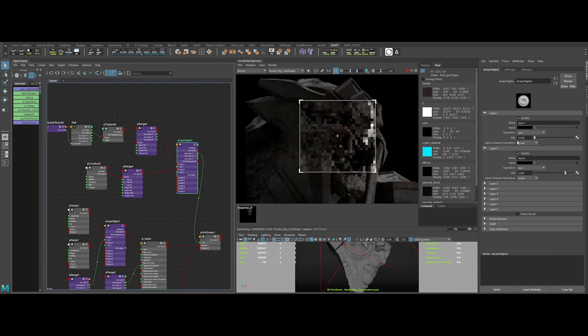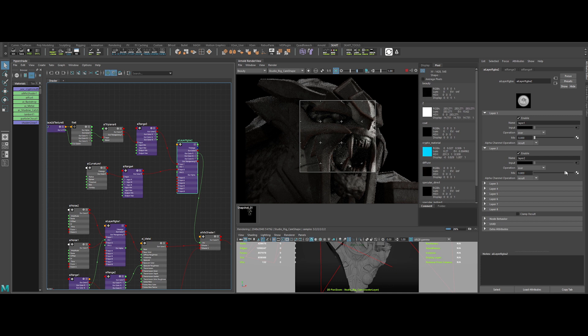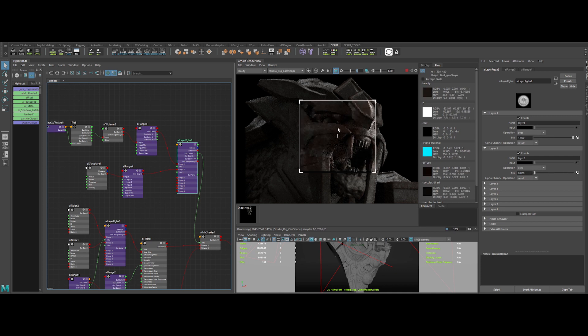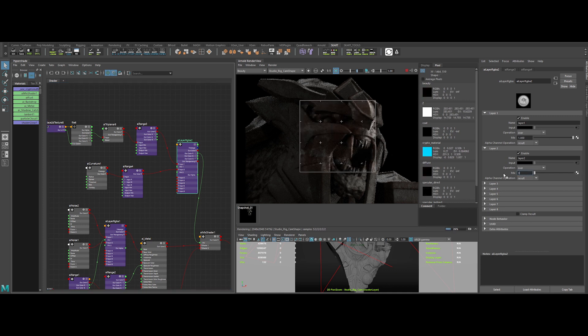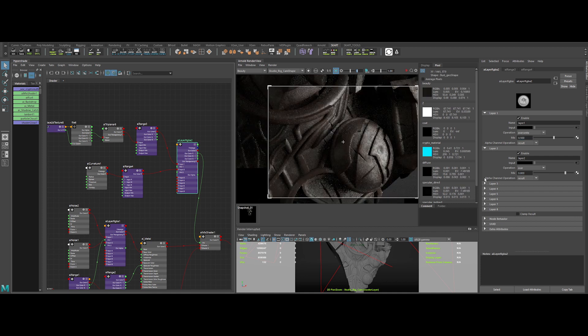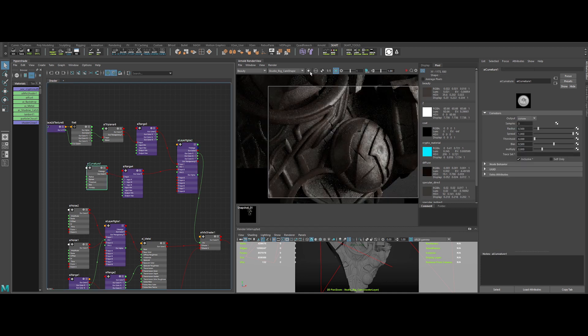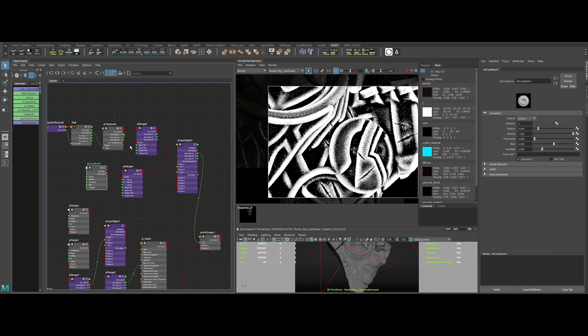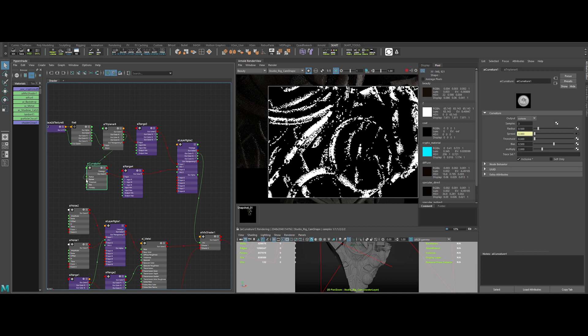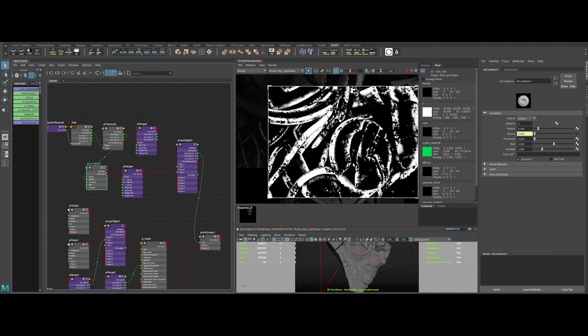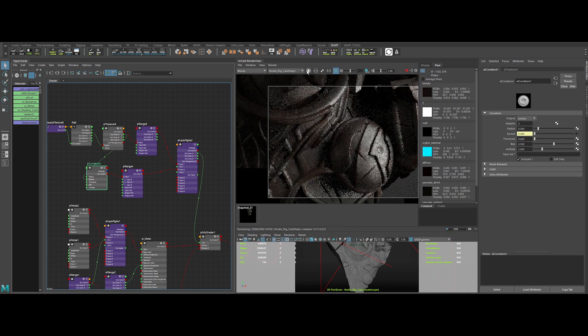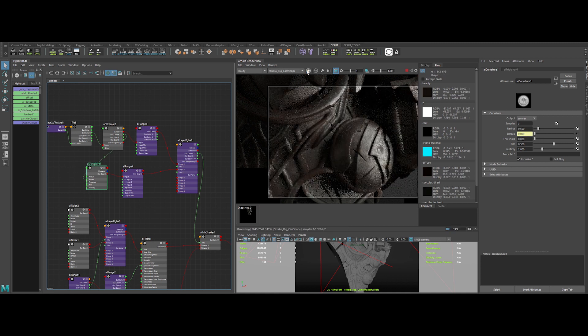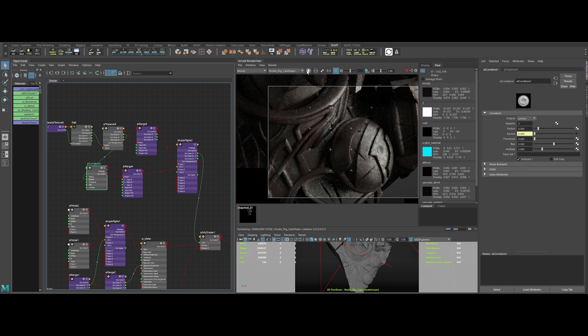With this method, you can balance the presence of the rust on the curvature and the overall surface. Pretty nice. To have an even more interesting effect, we can input the map of the spread or the curvature. Really nice. Okay now, the last step, let's add some dirt.